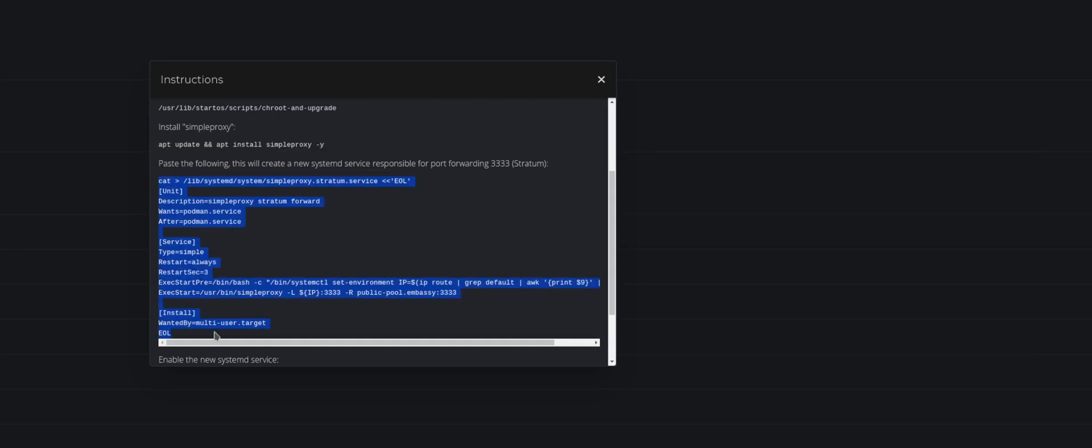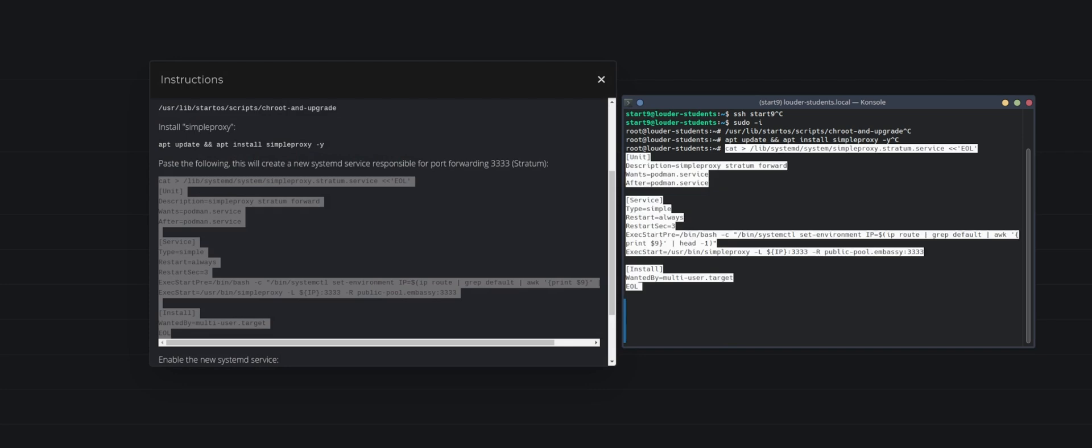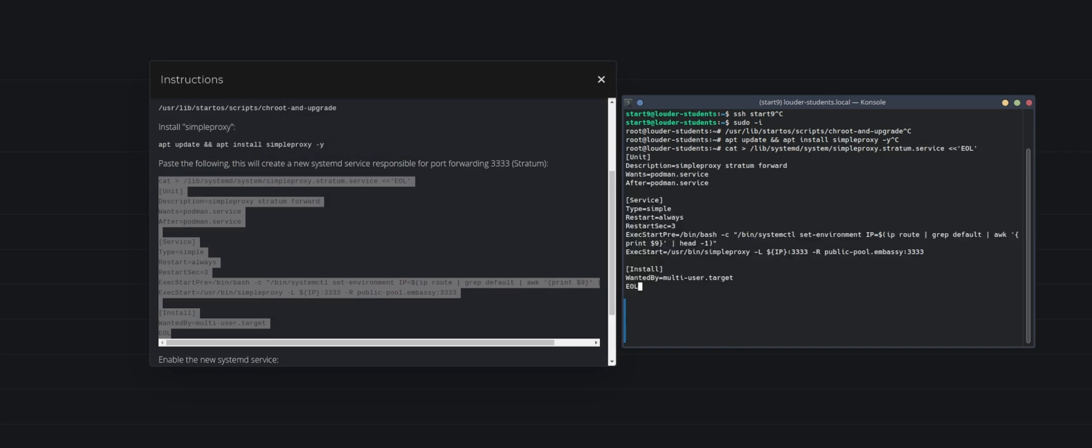We need to copy all of these, so from the cat all the way down to the EOL we copy all of them. Then we go over here and we just paste it in here. Don't modify anything. And we see what does it do - it goes into the lib systemd system simpleproxy stratum servers and what it does is basically puts in information in there, and these are the information that it puts in here.